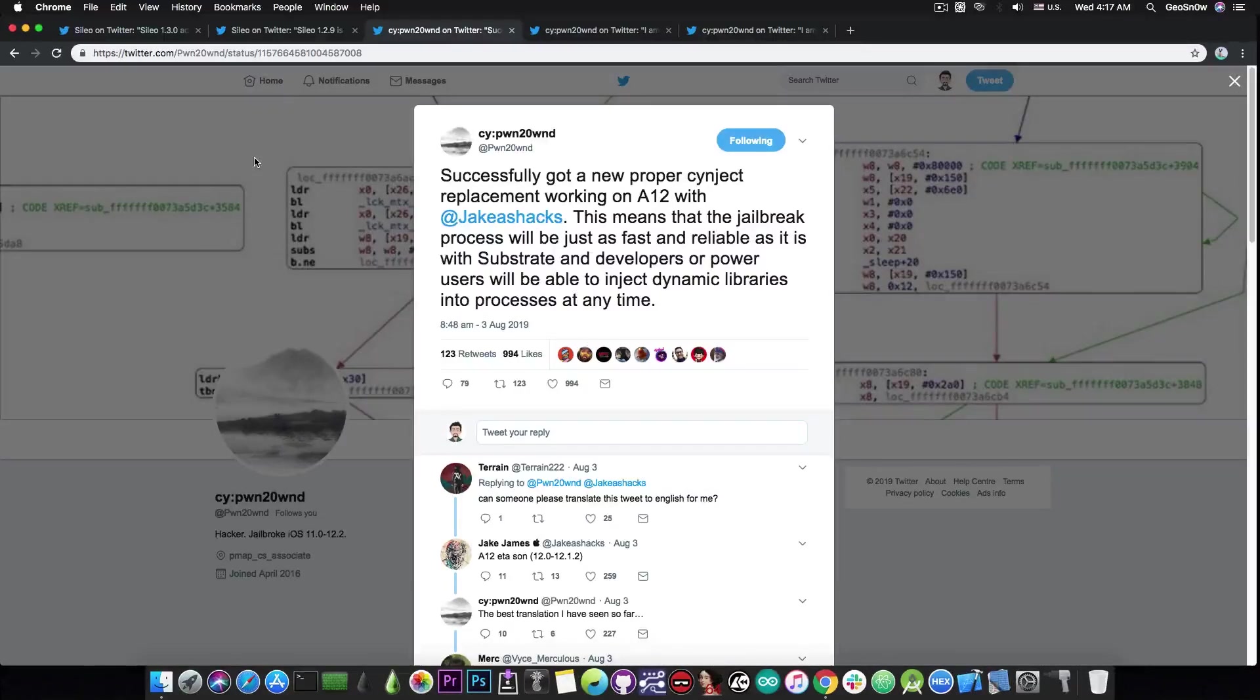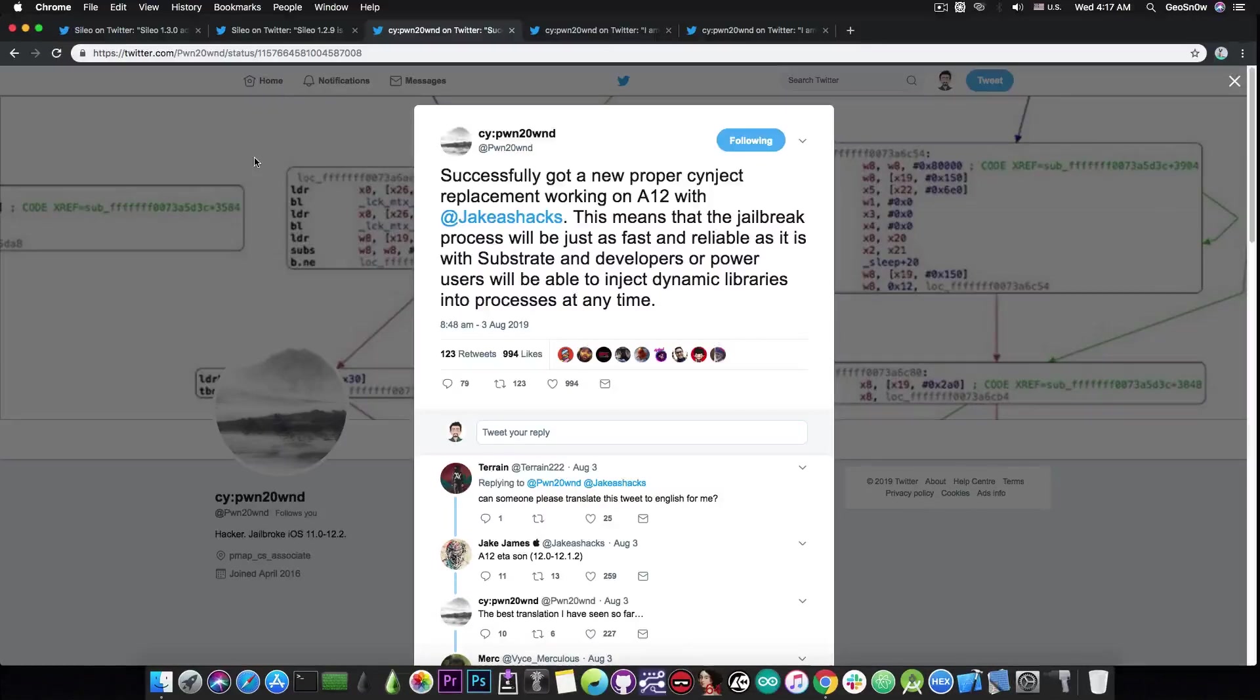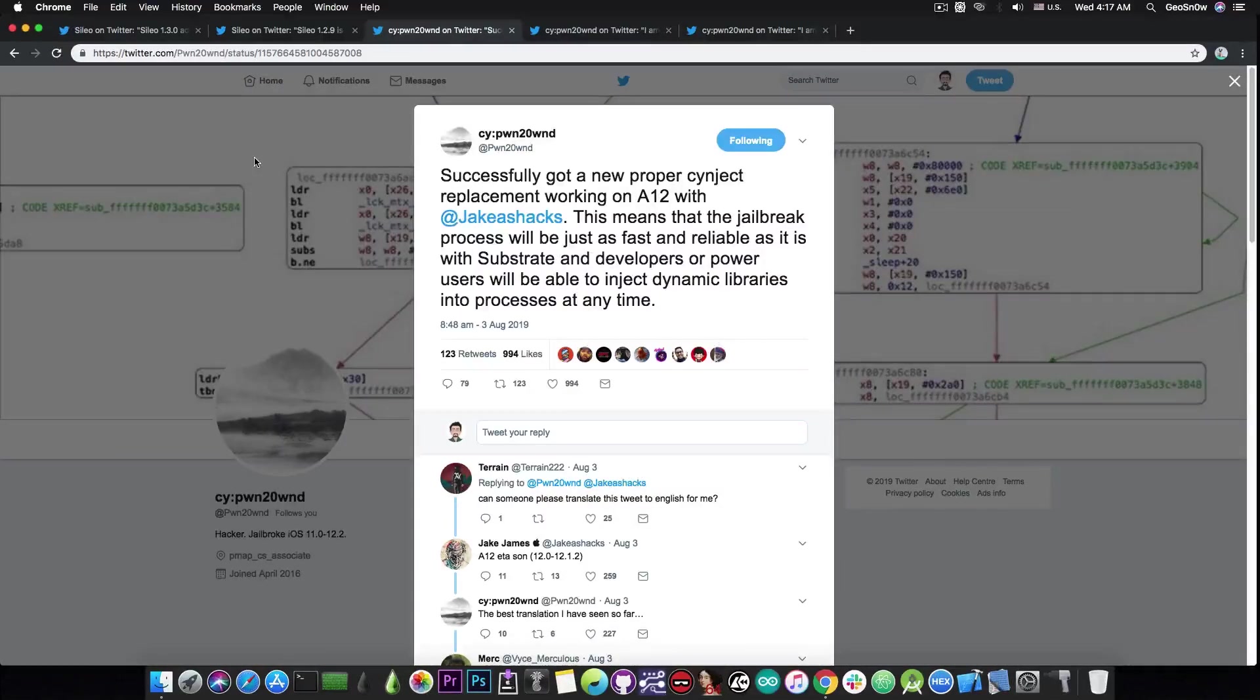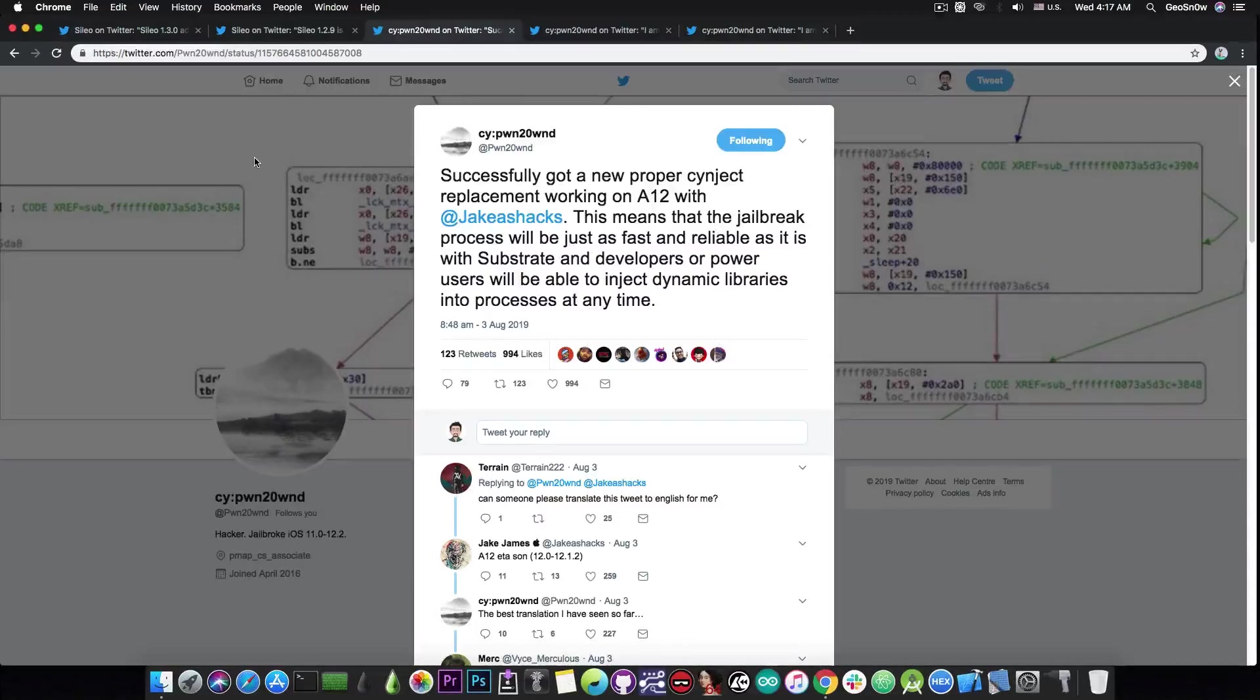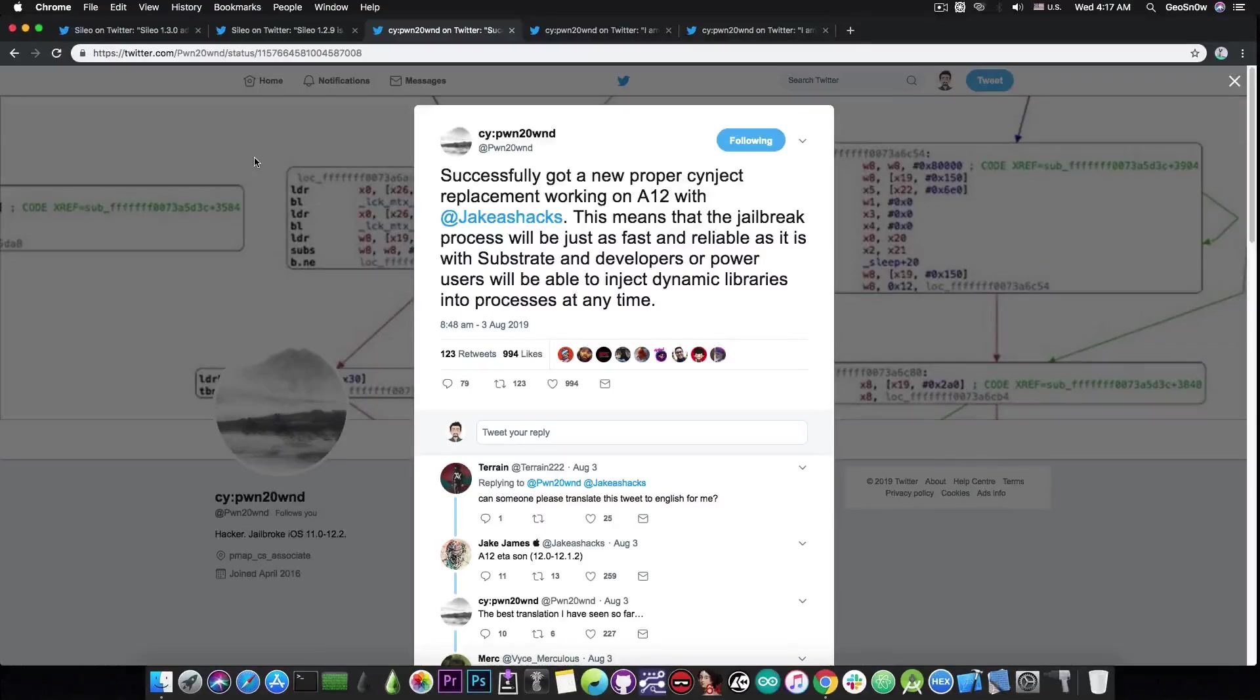You probably know that the A12 devices aren't exactly very well supported by the Unc0ver jailbreak and the Chimera jailbreak was and is currently a staple of the jailbreak community for that particular segment for the A12 devices.